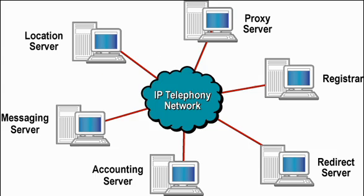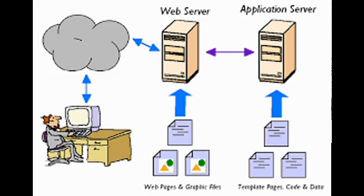Here are a few types of servers, among a great number of other possibilities. An application server is a program in a computer and a distributed network that provides the business logic for an application program.